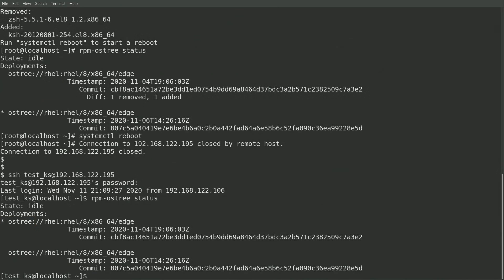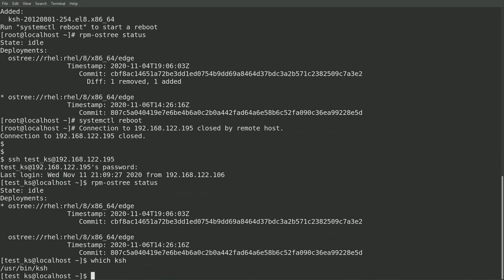In the next video, I'll cover how to use greenboot to automate the rollback process. Well, thanks for watching the video, and I hope you have a great rest of your day.